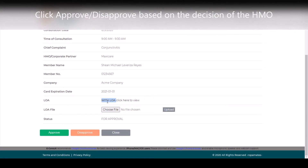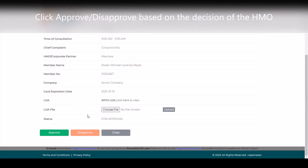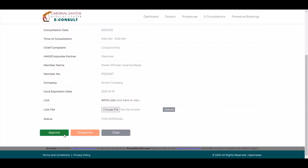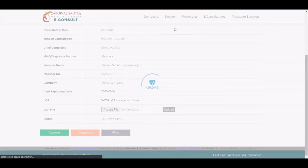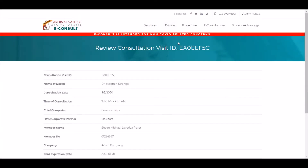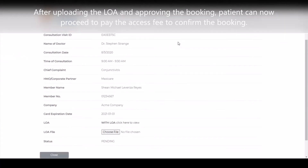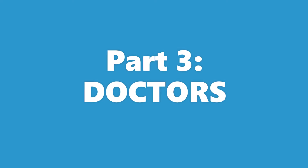Based on the decision by the HMO, the HMO officer can click Approve or click Disapprove Booking. After uploading the LOA and approving the booking, the patient can now proceed to pay the access fee to confirm the booking.